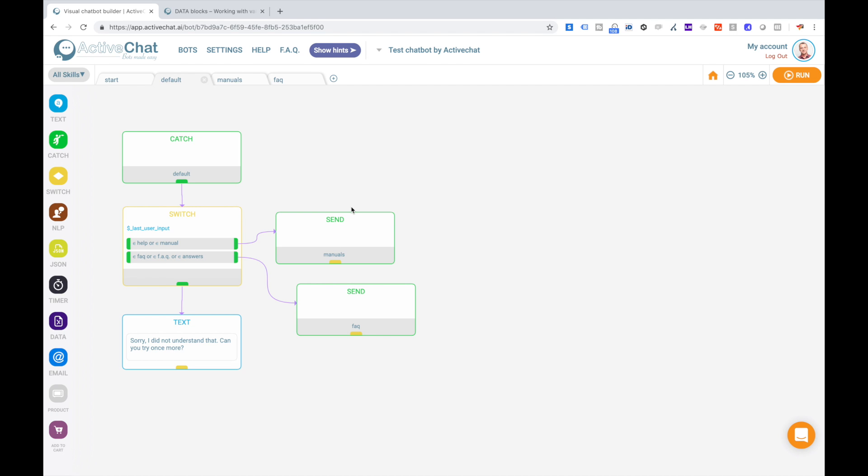So as you can see, it took me less than 10 minutes to build a chatbot that is doing something useful to the user and connect this bot to Facebook messenger and demonstrate basic concepts of the platform and visual chatbot builder.